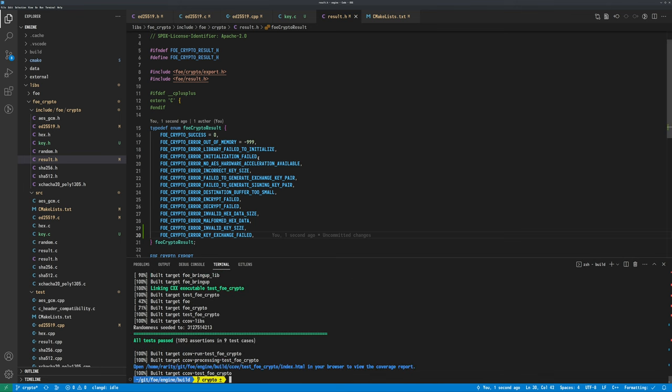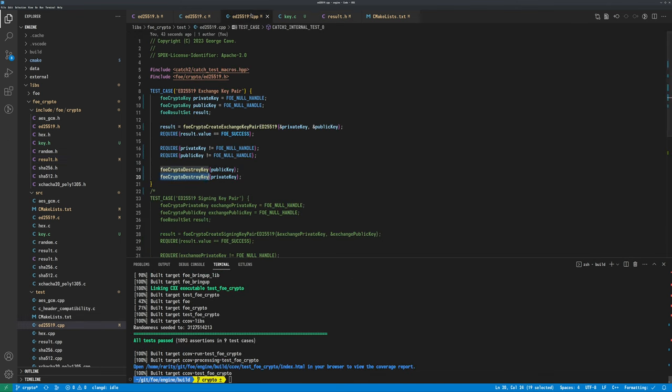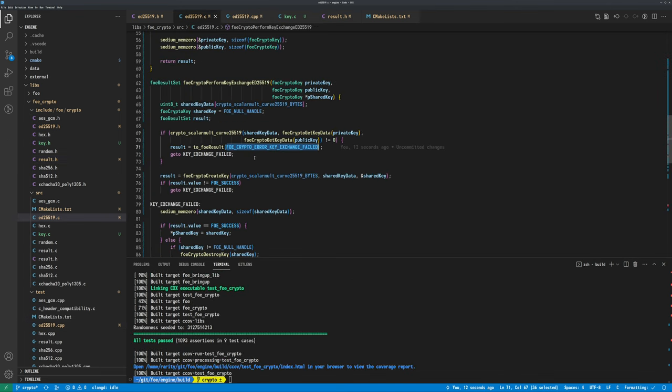Perform key exchange. Perform key exchange for ED25519. For the first iteration I'm just going to get a shared key by using scalar mult, and then later I'll add the extra hashes on top. Local private key, shared key, `foe_crypto_key* p_shared_key` — like that. I need shared key data. Then result. If `crypto_scalarmult_curve25519` — so the base was to generate the private/public key, and this one down here is to create the shared key — so that's shared key data, this is the private key via `foe_crypto_get_key_data`, and the public key.